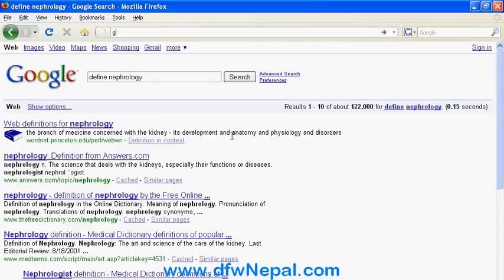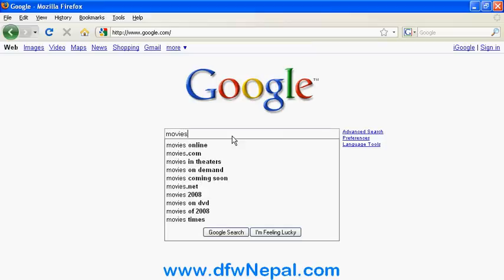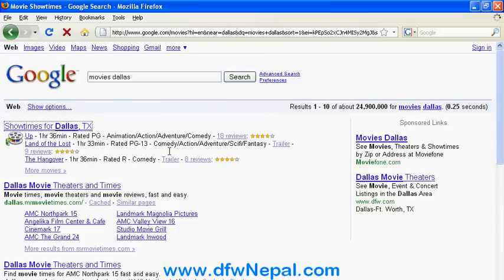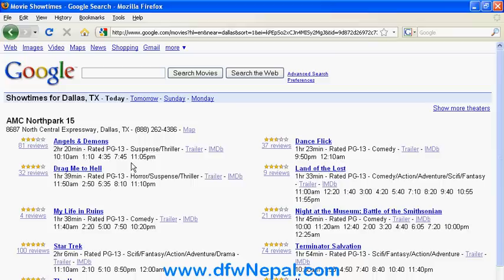You can also find what kind of movies are going to be shown in Dallas theaters. If you click on the theater results, you can see the ratings — for example, a rating of 3 to 4 stars.